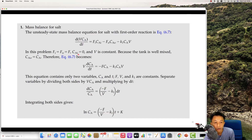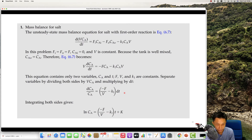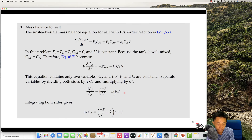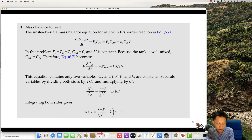The flow rate F is constant at 5 liters per minute, and the volume is given. With these constants, you can find the time required to reach a specific concentration of your substance. You need this kind of reaction information to solve the problem.